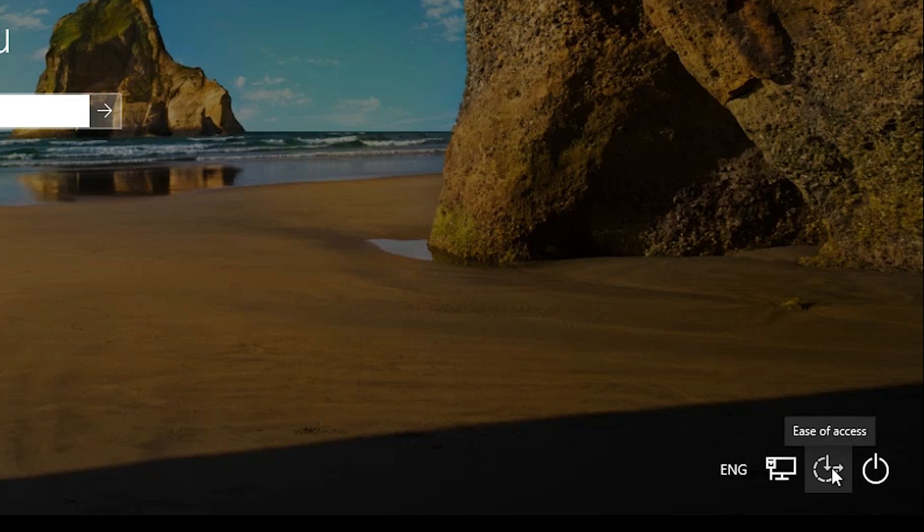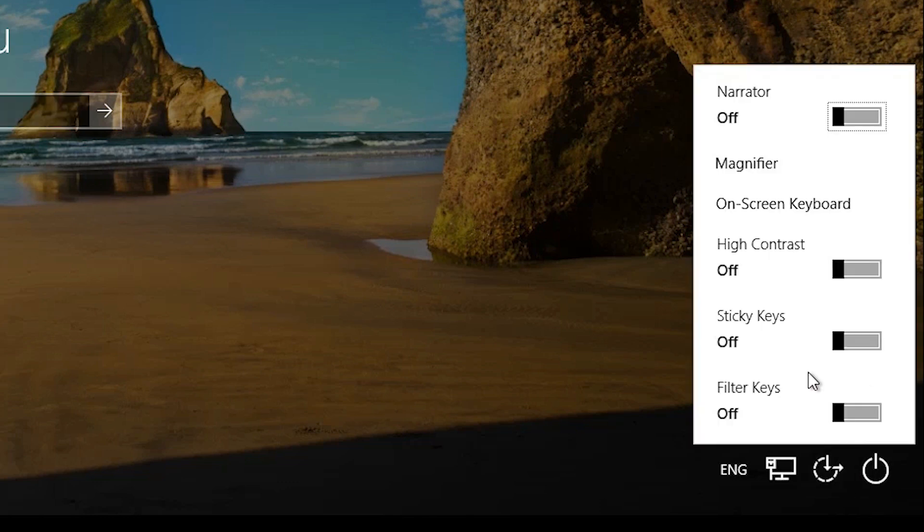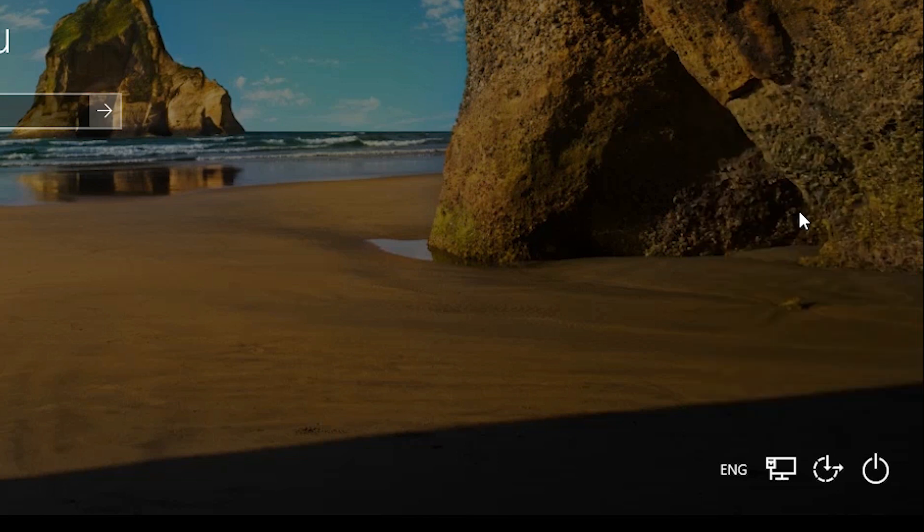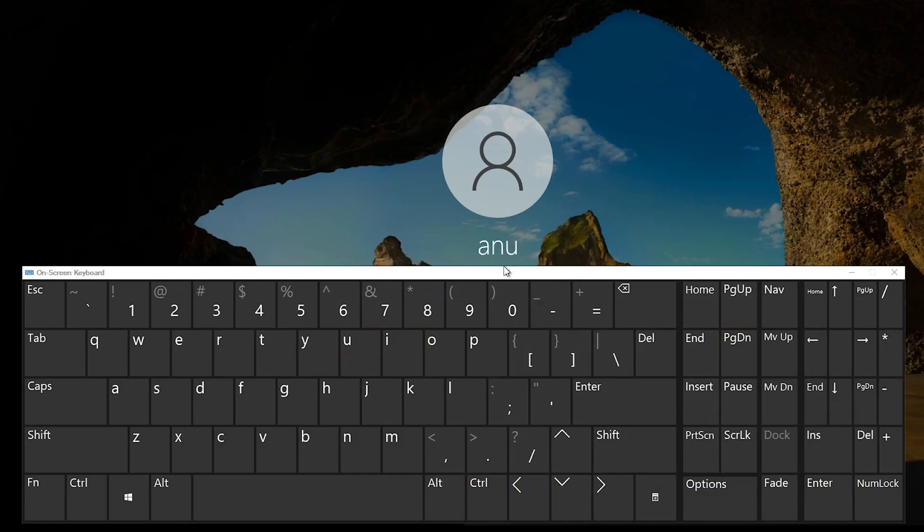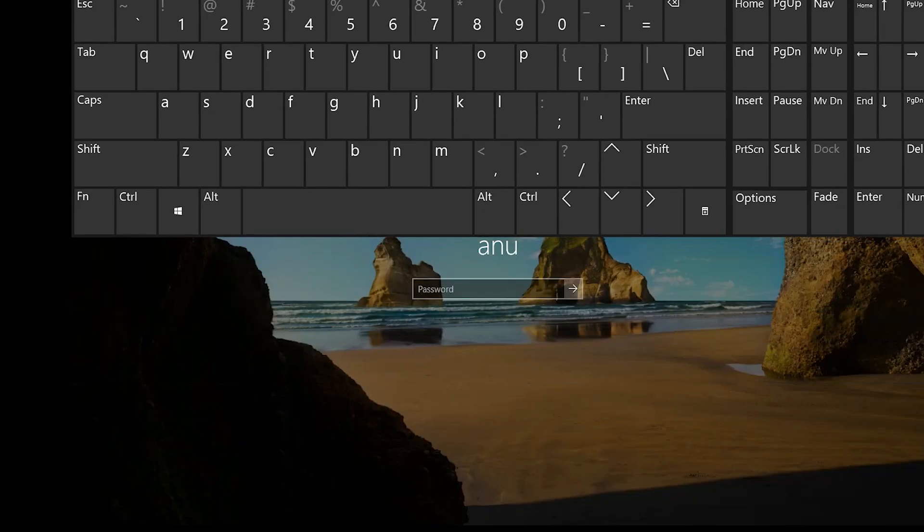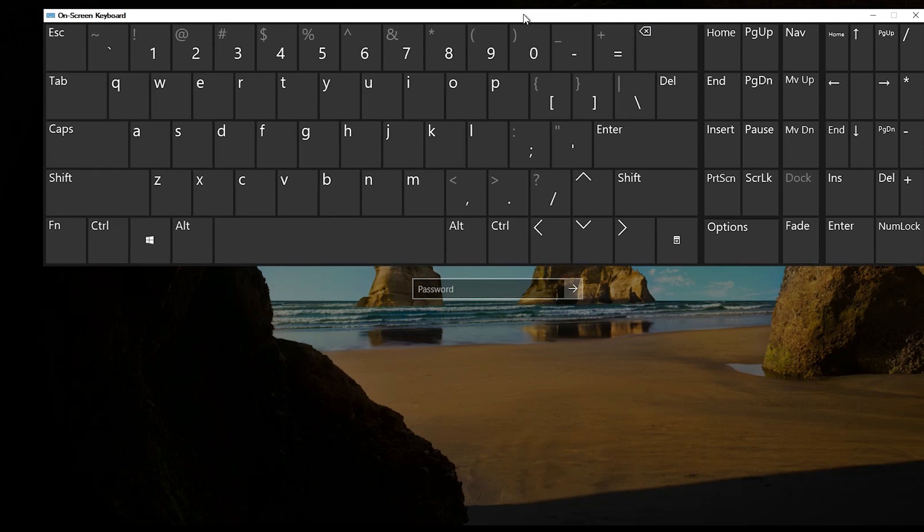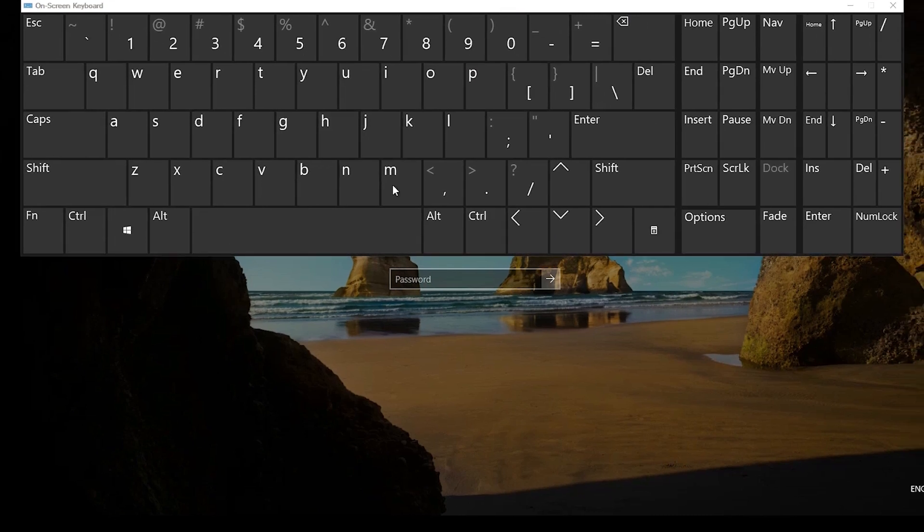Here we find Ease of Access. Click on the Ease of Access. Here we find On-Screen Keyboard. Click on the On-Screen Keyboard. Now your on-screen keyboard appears on your screen. Now go to your password field.